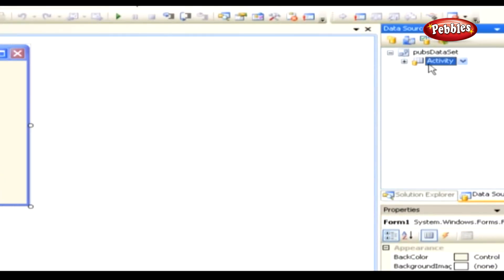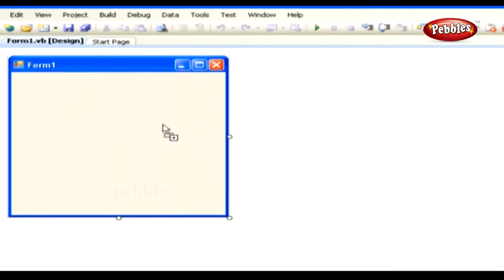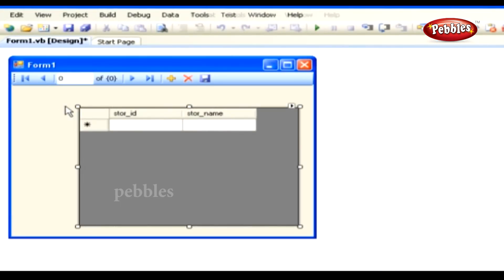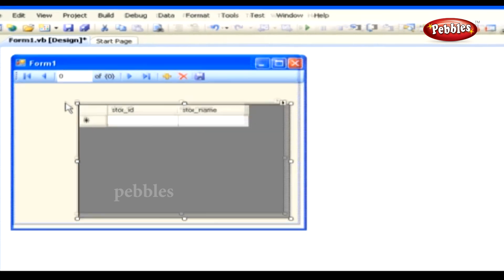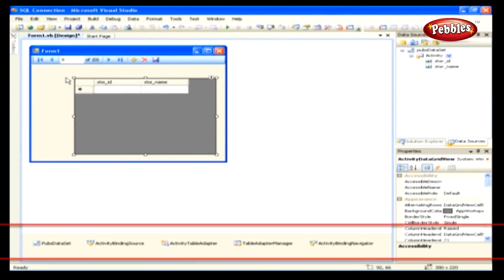In the Data Sources panel, we'll find that the Activity entry is actually a drop-down list. Select Details from the list. Finally, drag-and-drop the Activity entry onto the surface of Form 1. When we let it go, Visual Studio will add a set of controls to the form, plus a few more non-user interface controls, just below the form, such as this.